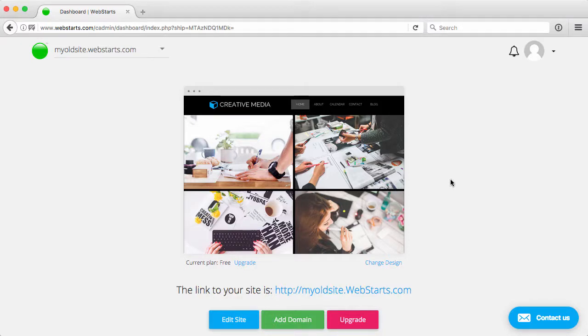In this video, I'm going to walk you through how to create a brand new site within your account with the purpose of trying out the new editor.